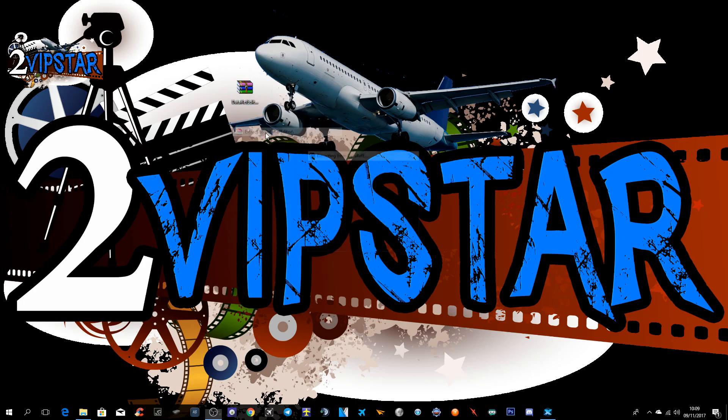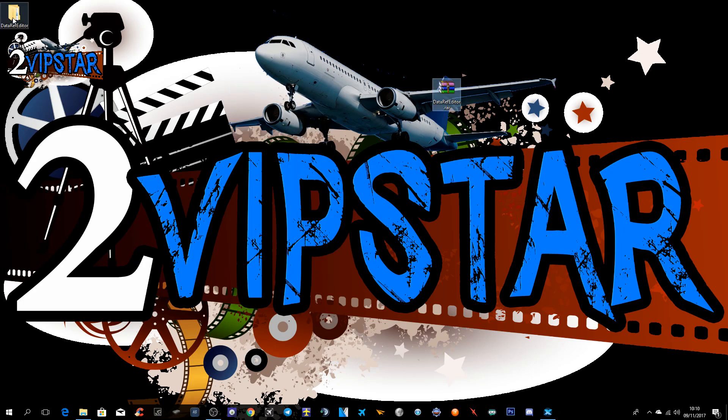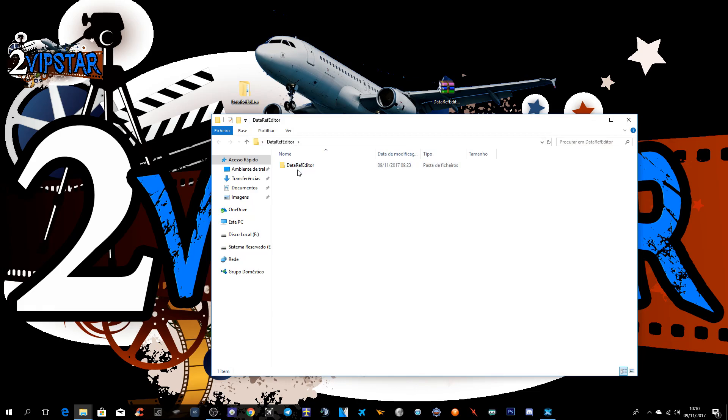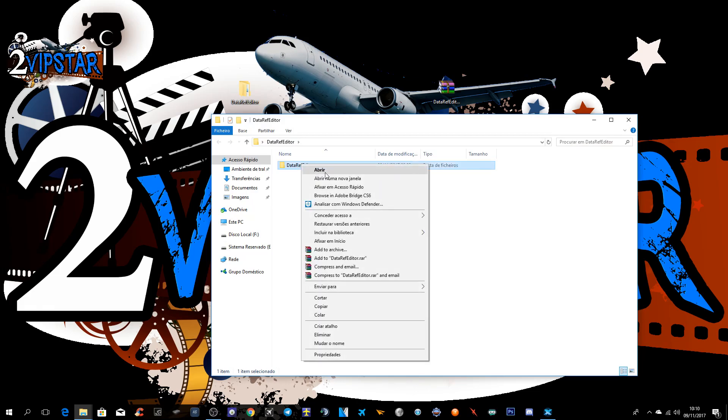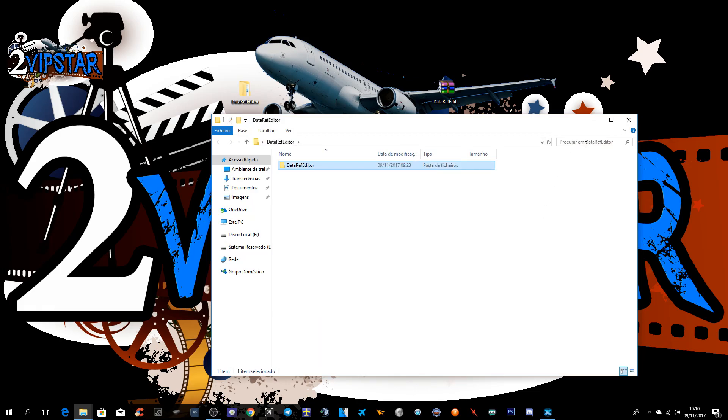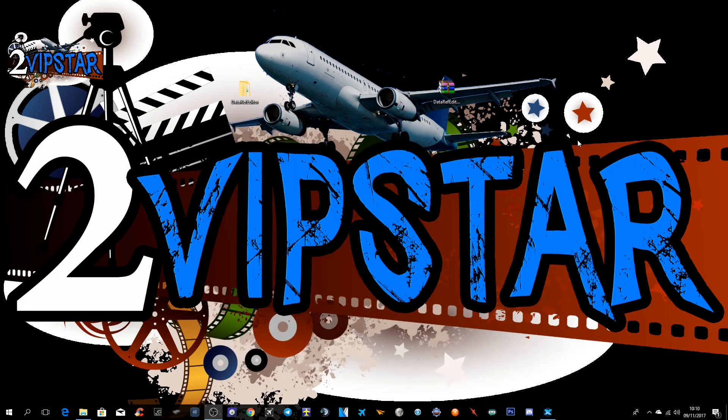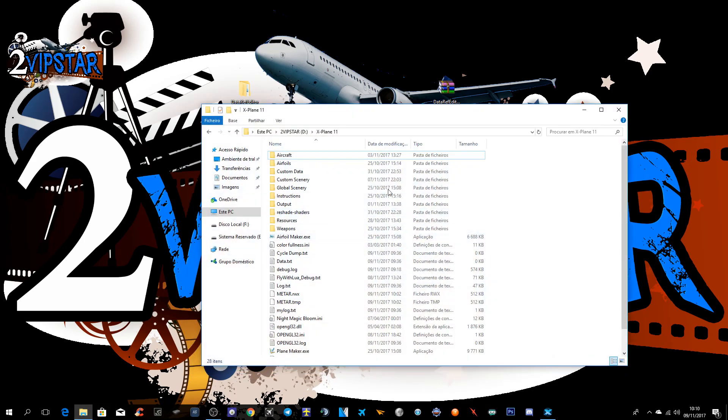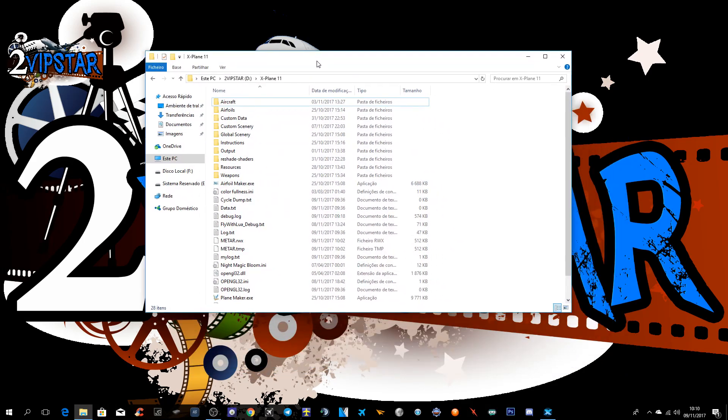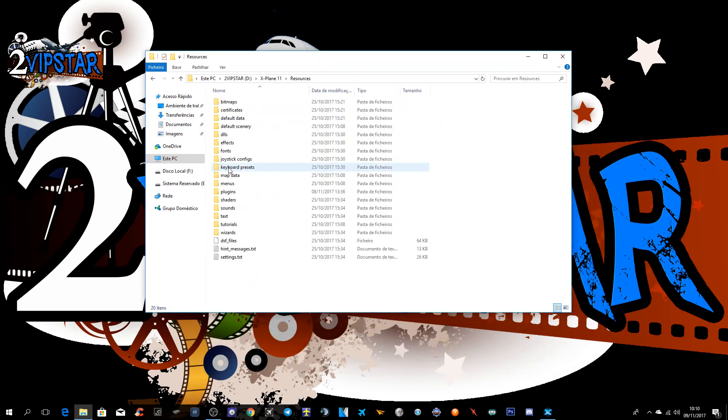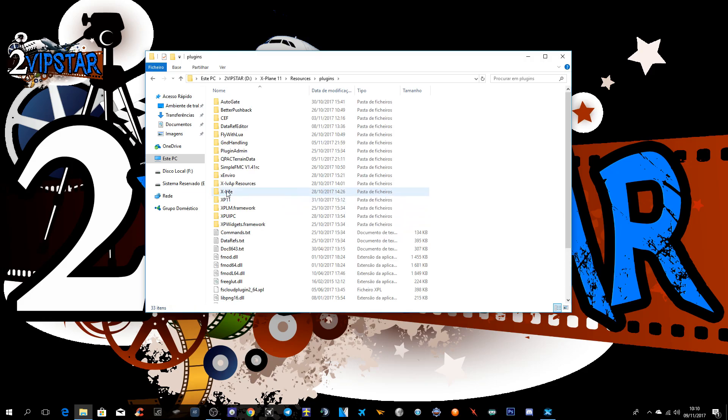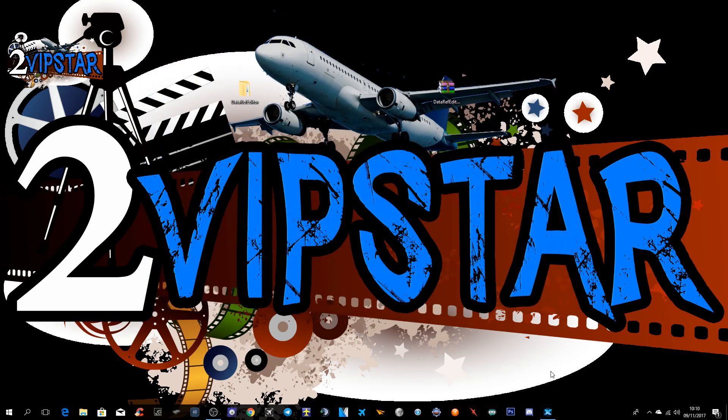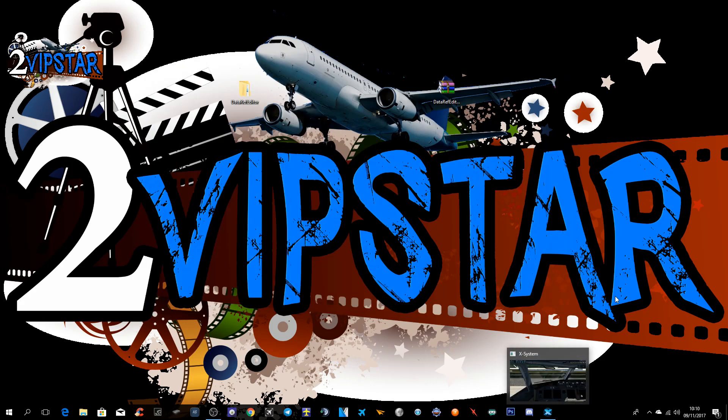Então, vamos descompactar, está aqui, abrimos, copiamos. Vamos à pasta do X-Plane, vamos em Resources, Plugins e colamos aqui dentro. Então fechamos e vamos abrir o X-Plane.